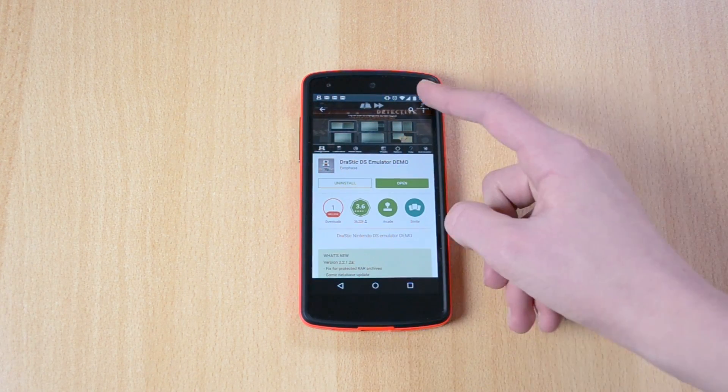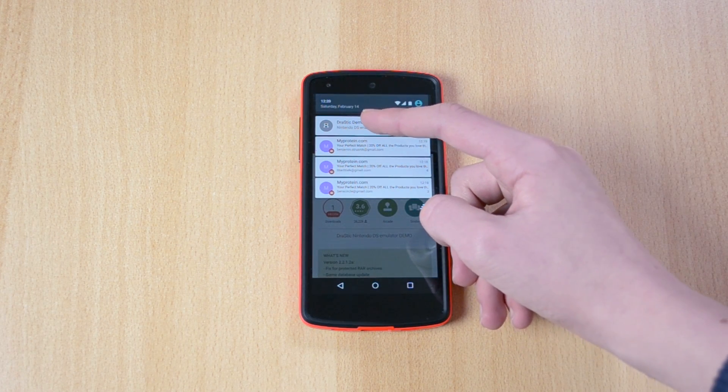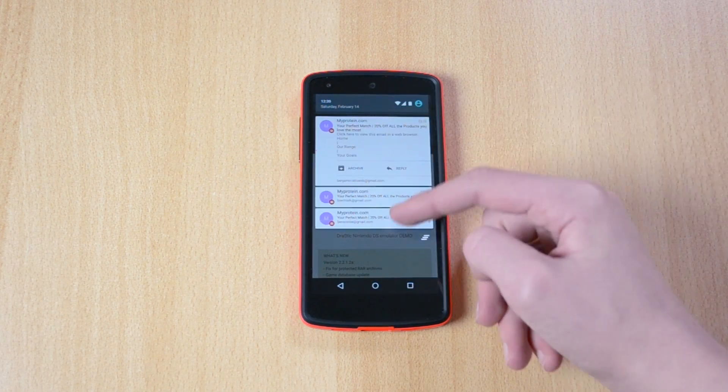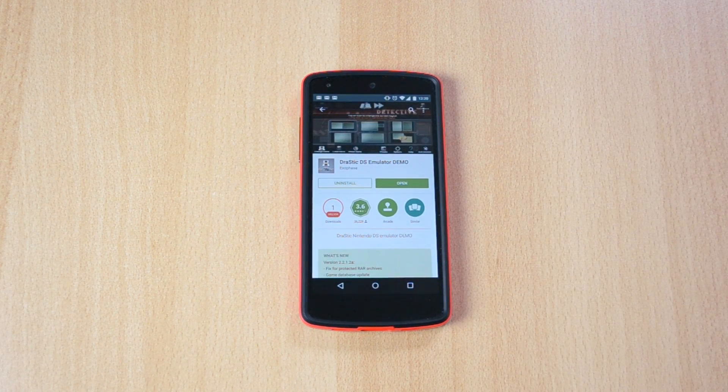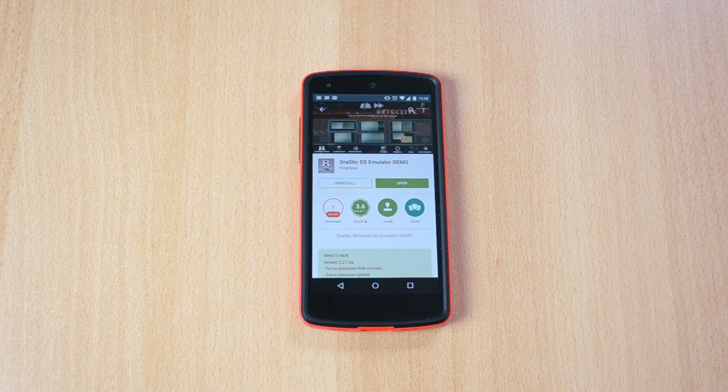When you are using this app you will also get a little notification here which you can just slide away. Yeah guys, that's pretty much it.